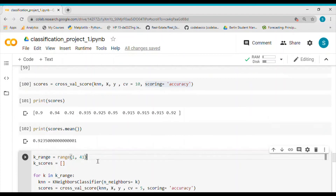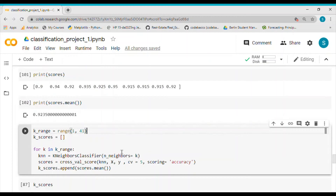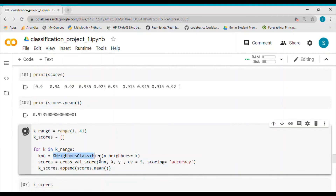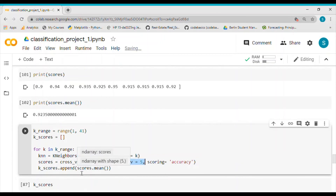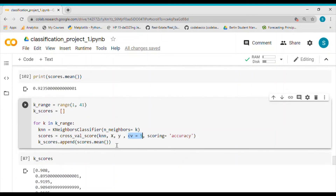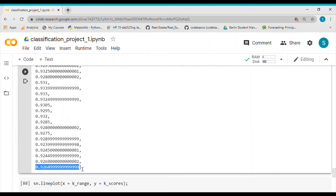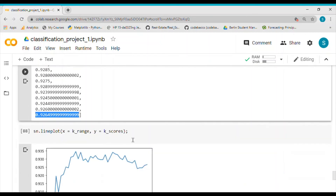I also show how accuracy varies with different values of k — the number of neighbors in KNN. I loop through k values from 1 to 40, calling KNN with each value, computing the 5-fold cross validation score, and appending the mean score. The first value in the results corresponds to k=1 and the last to k=40. Plotting this shows how accuracy changes across different k values.